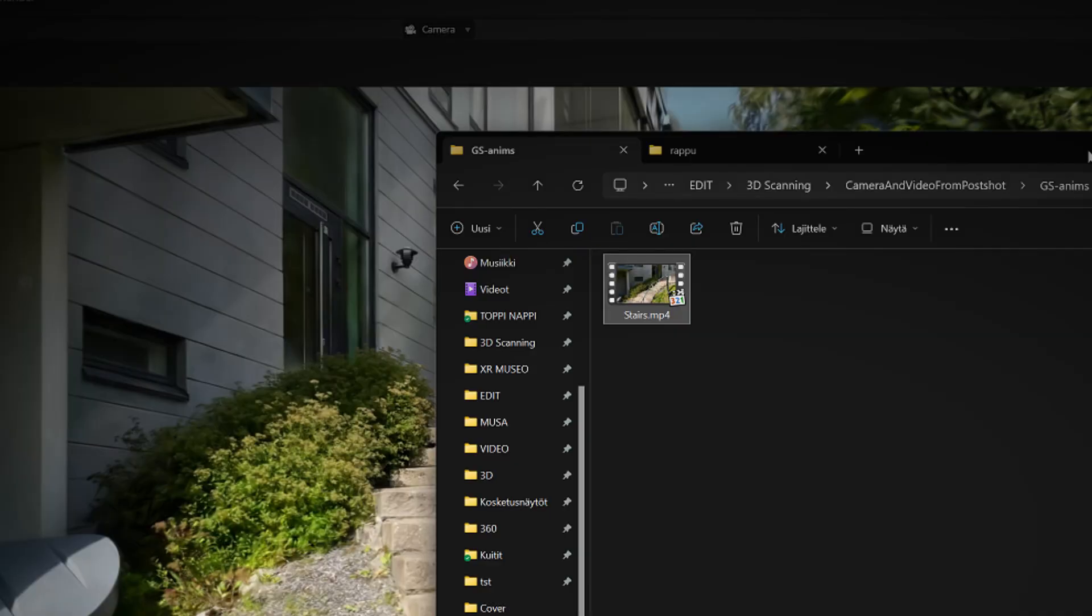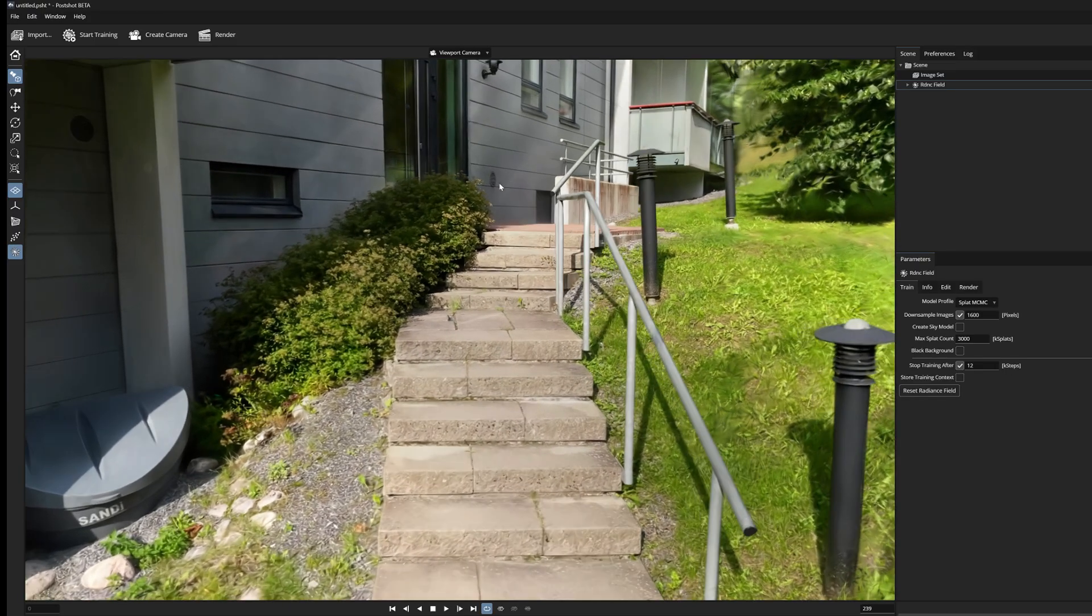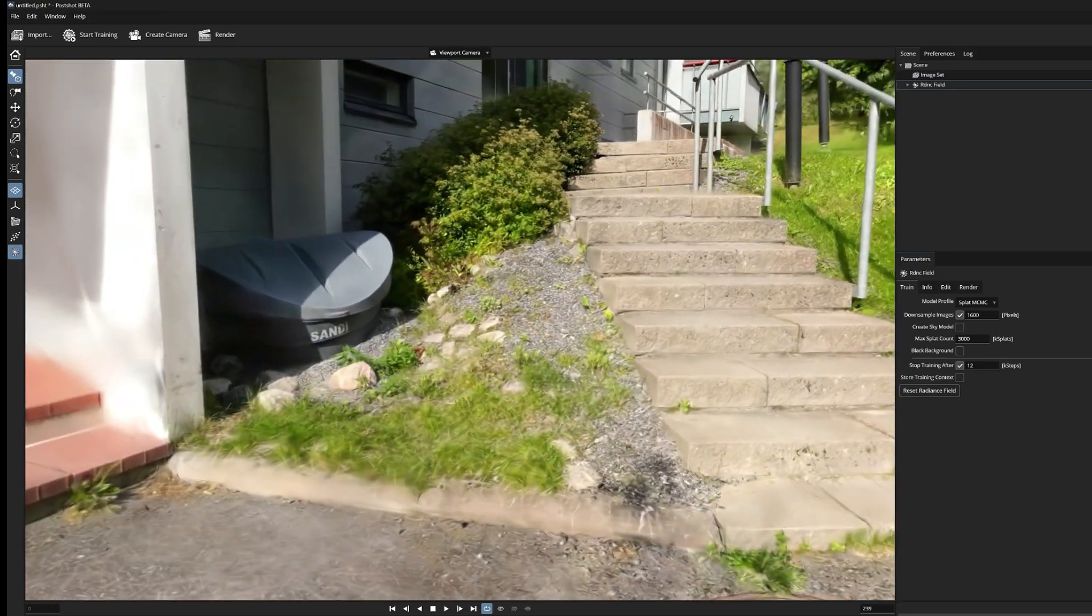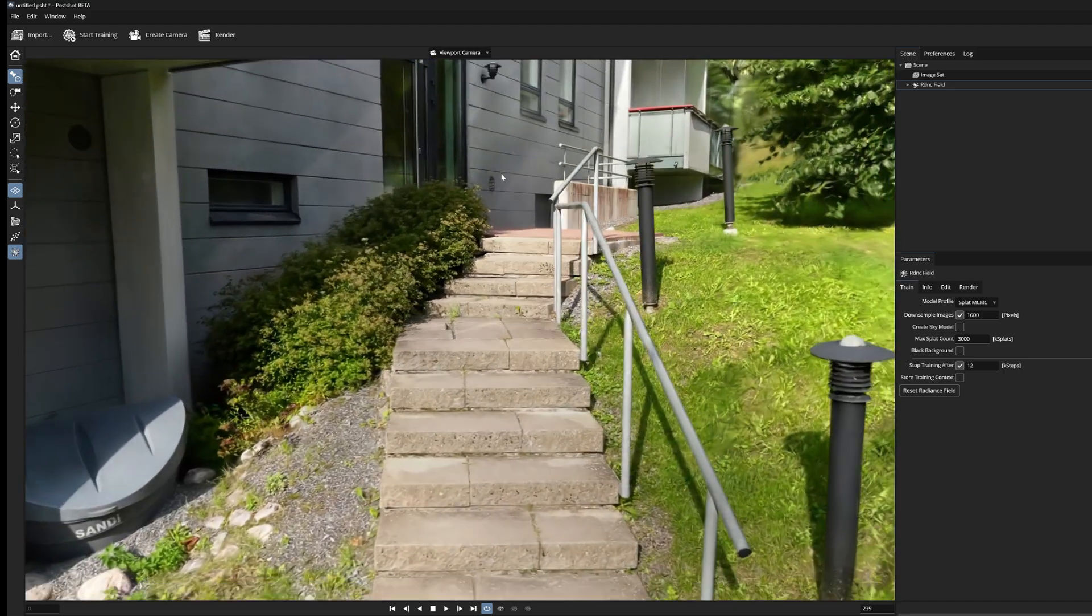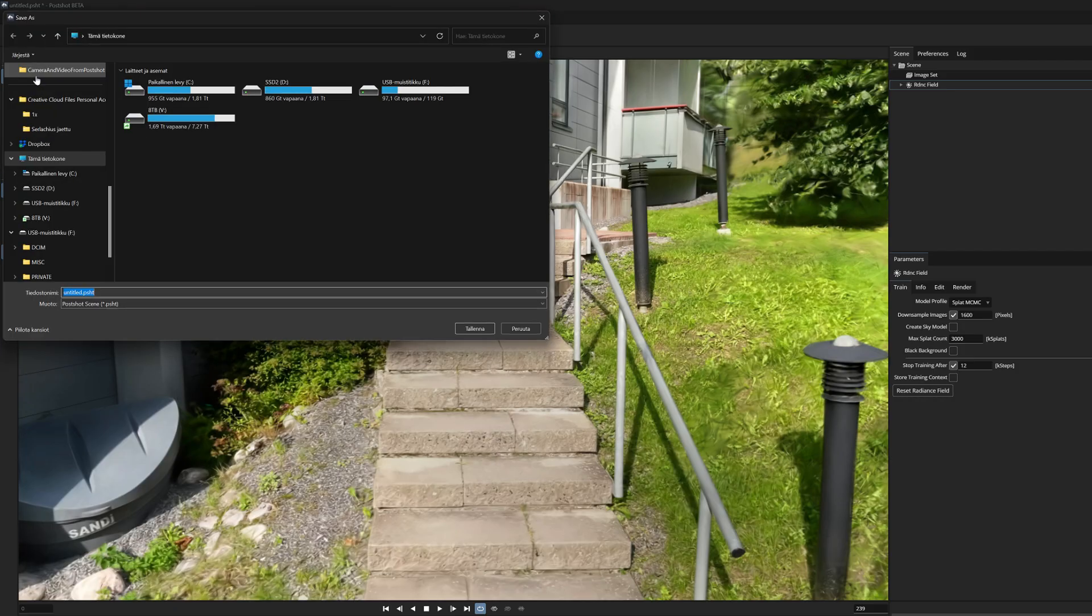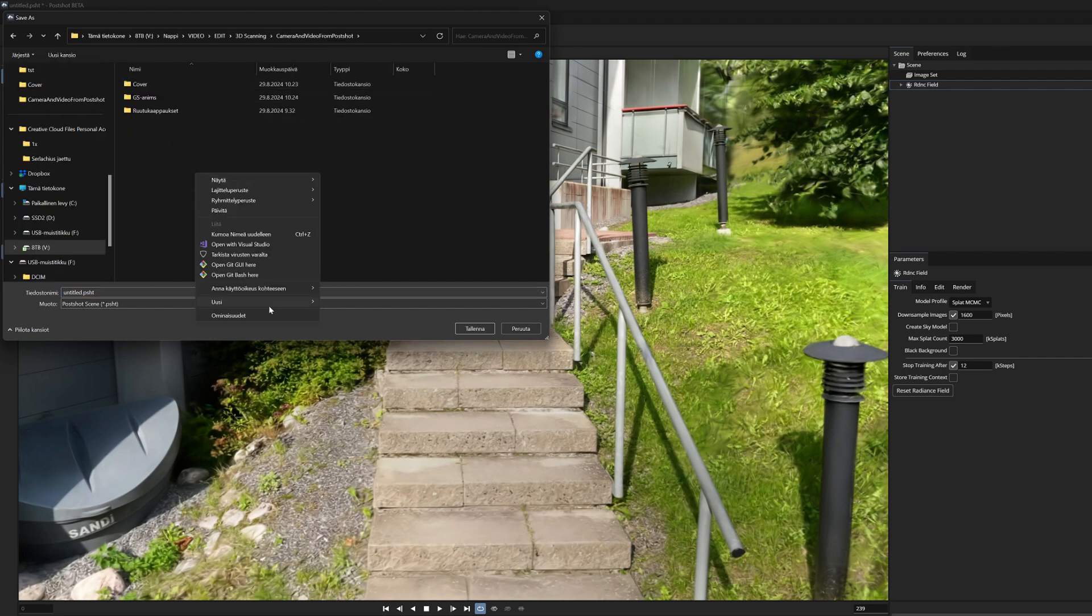So let's get started. When you have managed to train the Gaussian splatting model in Postshot, I recommend that you save the project before you start making these camera animations.